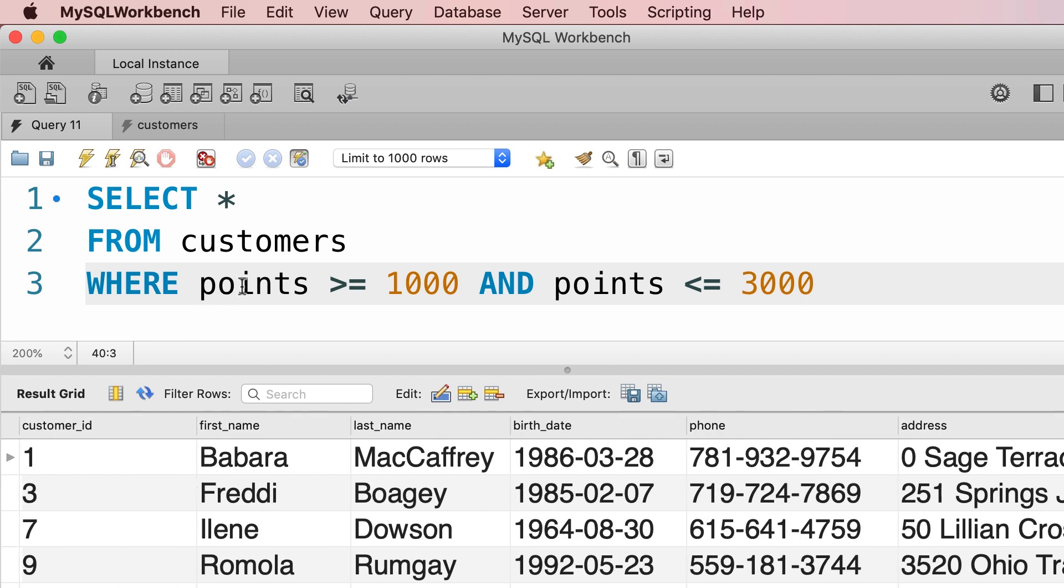Now whenever you're comparing an attribute with a range of values, you can use the BETWEEN operator, and this makes your code shorter and cleaner.